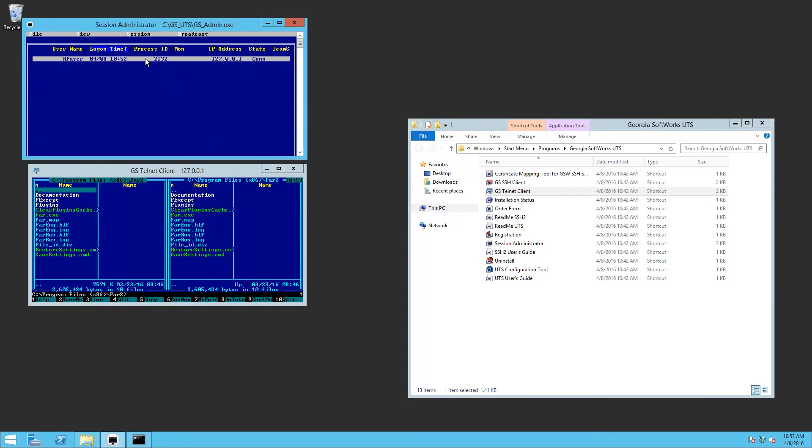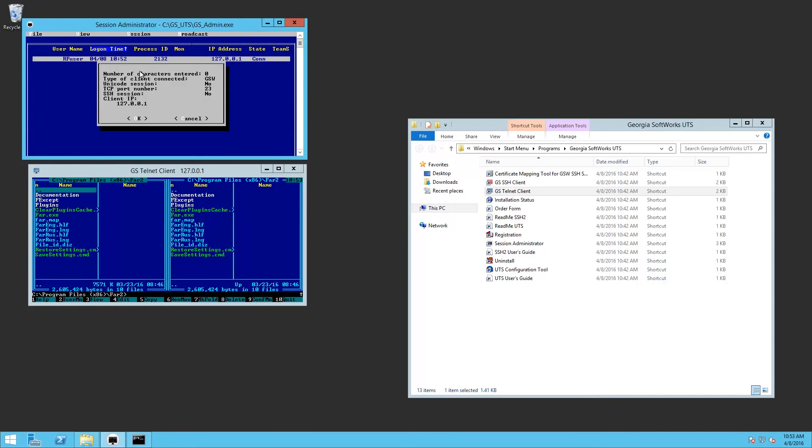You can also shadow sessions. You can terminate a session. You can get details on a session.